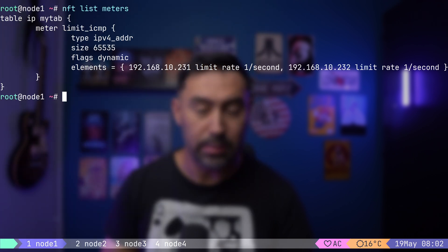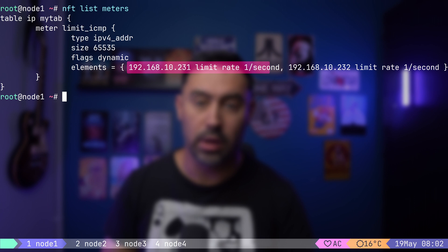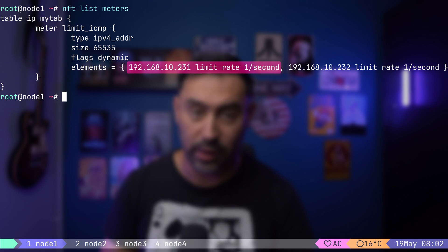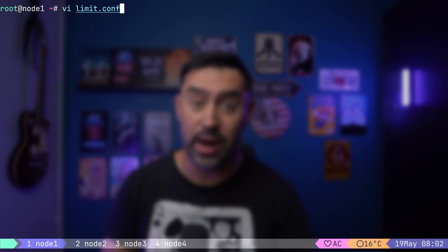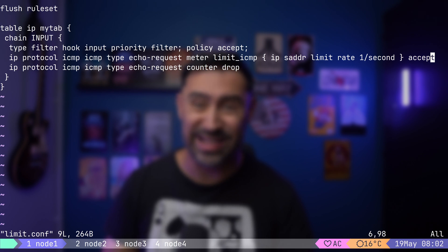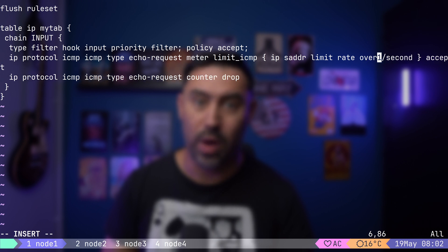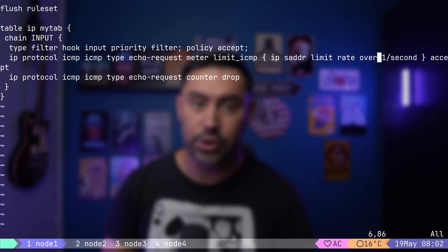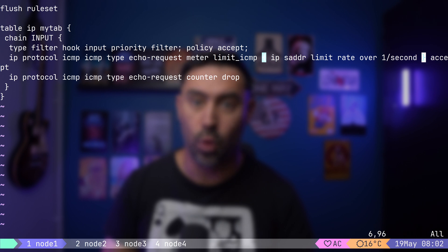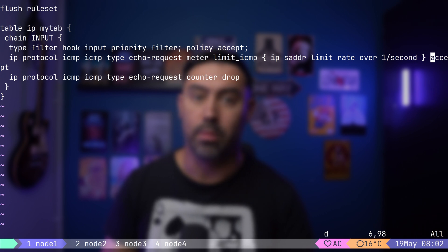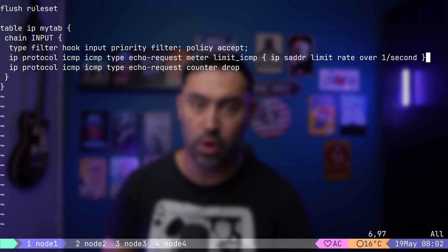Mind that, the limit rate statement will match packets up to one packet per second. It's also possible to rewrite the rule the other way around with the over keyword. If I put rate over one per second, it will match only packets that arrive more frequently than once per second. To make it work, we need to set the rule action to drop.